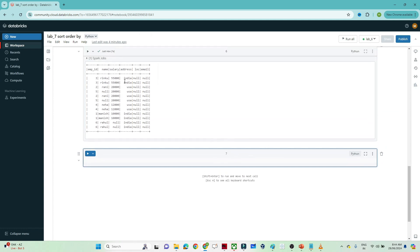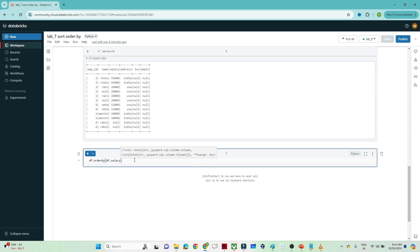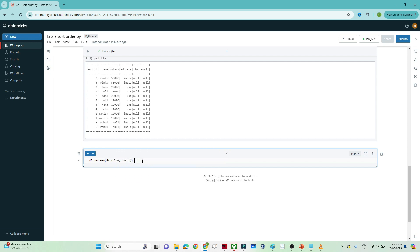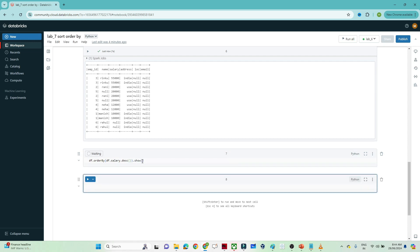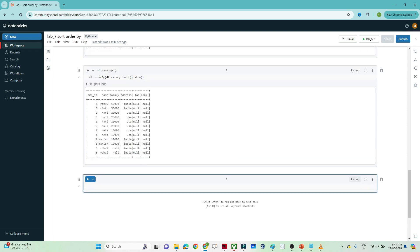The salary 55,000 comes first, then 20,000, and so on. Similarly, you can write df.orderBy(df.salary.desc()).show() and you can see the data is sorted in descending order. I hope you got the idea of how this is working.